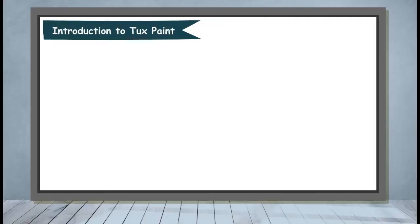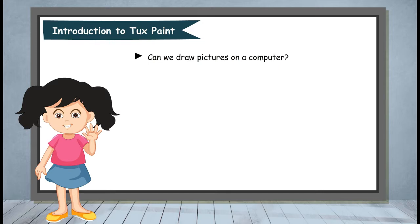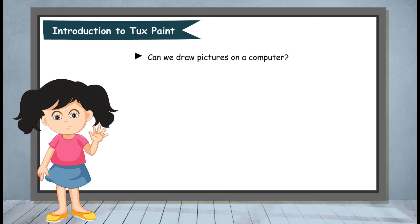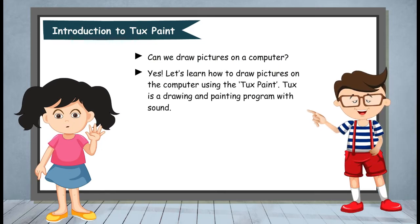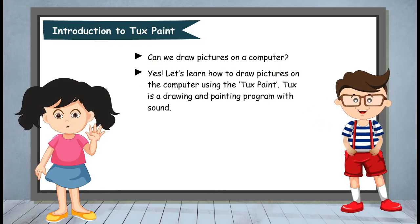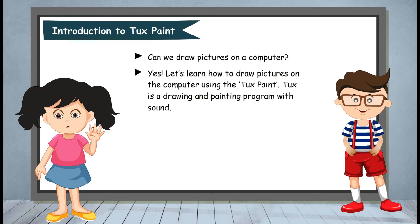Introduction to Tux Paint. Can we draw pictures on a computer? Yes, let's learn how to draw pictures on the computer using Tux Paint. Tux is a drawing and painting program with sound.